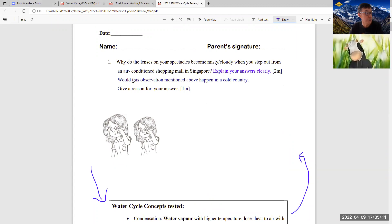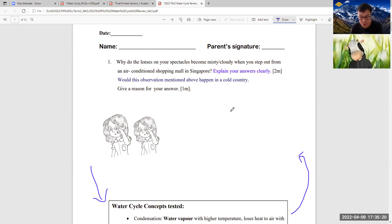And then they ask: would this observation mentioned above happen in a cold country? Give a reason. One mark. Remember, this question requires you to do the three things — the three steps.